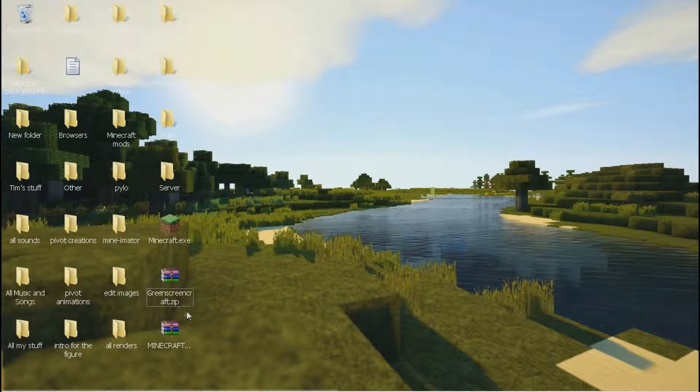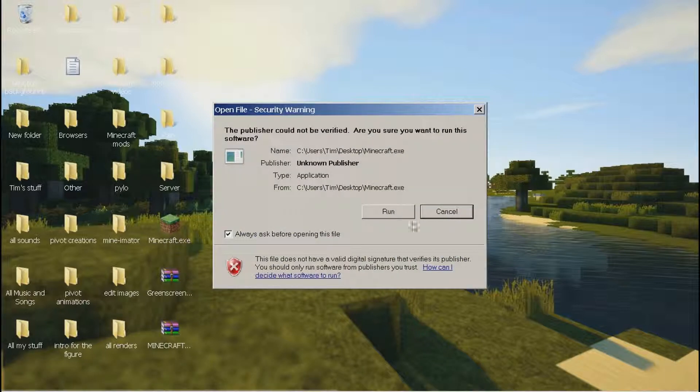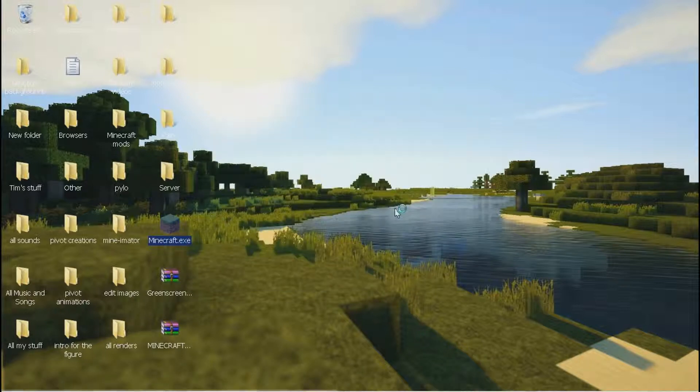First you need up-to-date resource packs — you will need that. Then start your Minecraft.